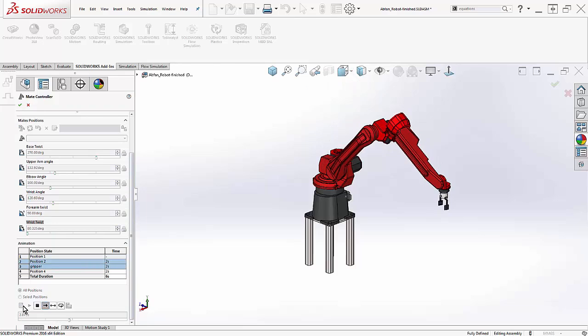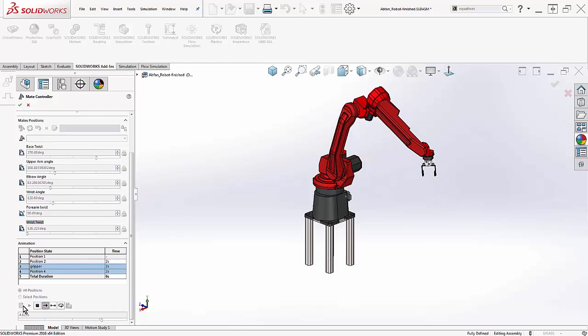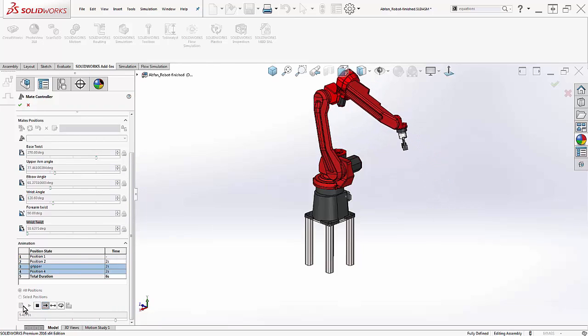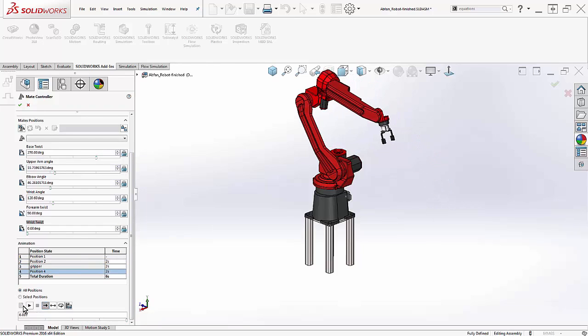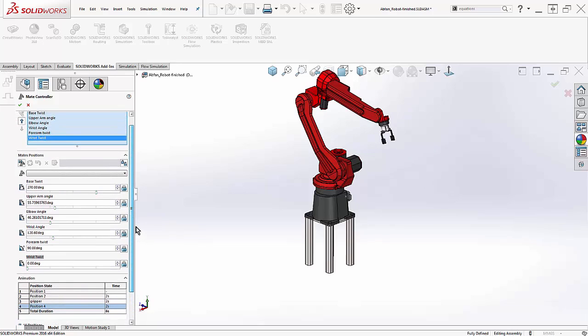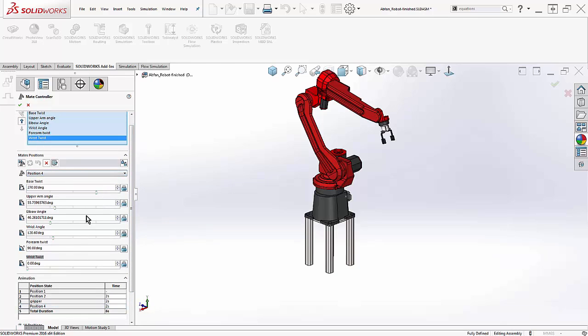Notice that the gripper rotates into position and then rotates back to 0 as it returns to home. This is unnecessary, but it also proves the value of the angle drives the motion. This was a mistake to have it rotate back, so I'll go back to position 4, correct the angle, and then choose to update the position.